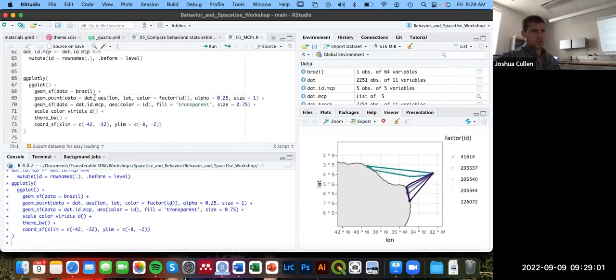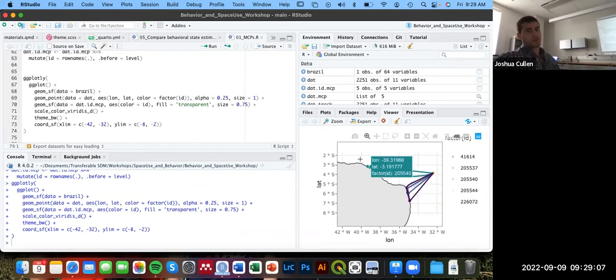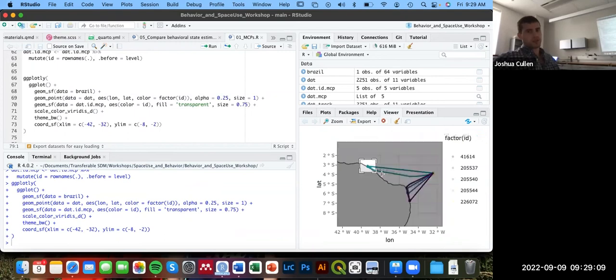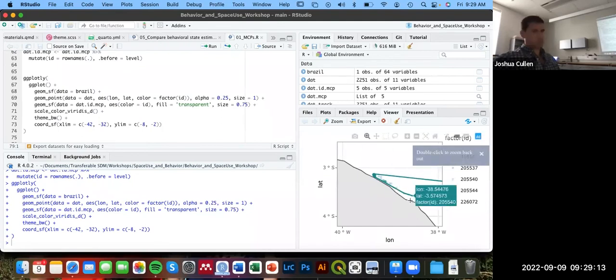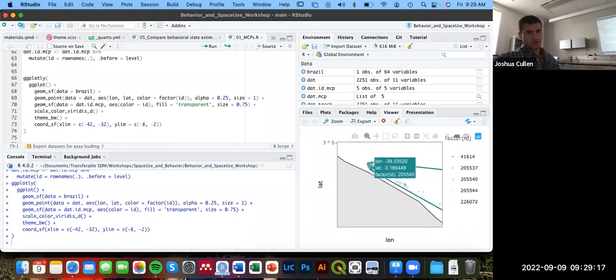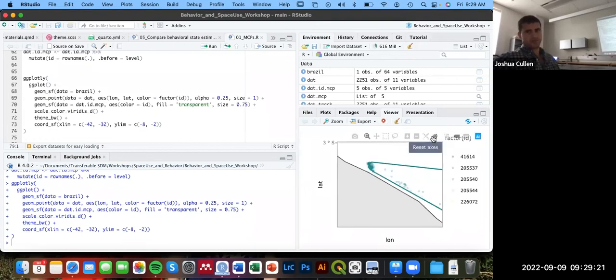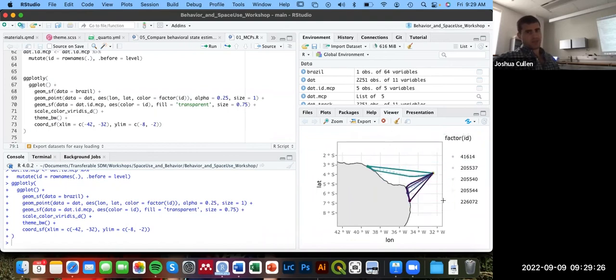And I'm also using ggplotly here so we can zoom in. So now we have a different 95% minimum convex polygon per turtle. If I zoom in on this, we can see there's a bunch of points here that are kind of this corner for ID 205540.